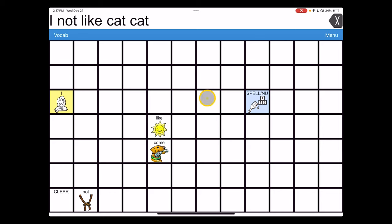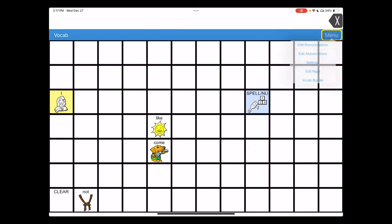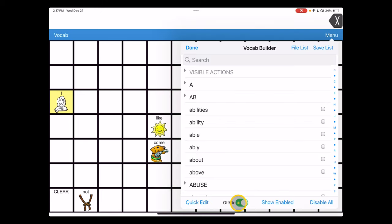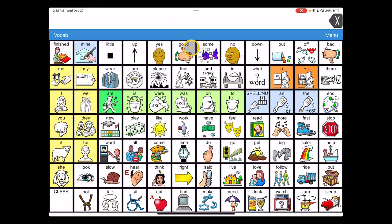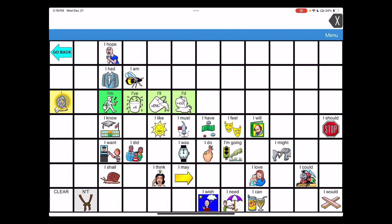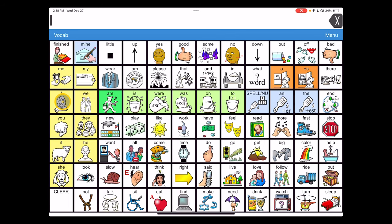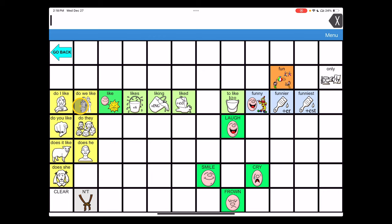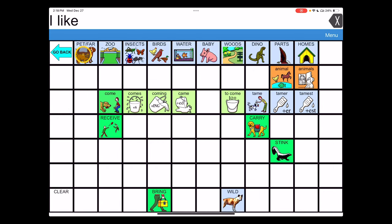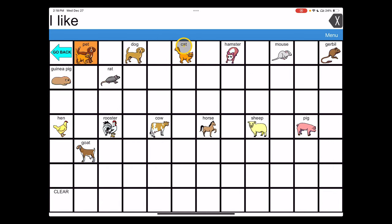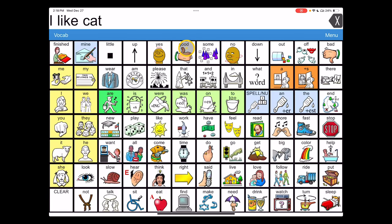To get the full vocabulary back, simply go to menu, vocab builder, and turn off the vocab builder so it goes back to its gray state, then choose done. Now we're back to the full vocabulary of over 5,000 words, but I is still in the same location. Like is still in its same location. Cat is still in its same location.